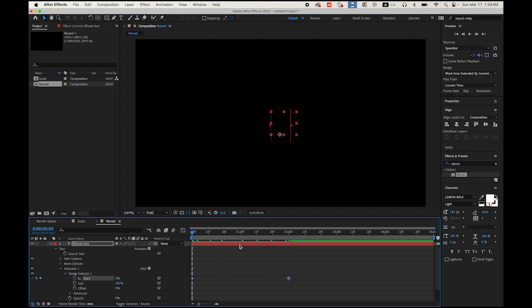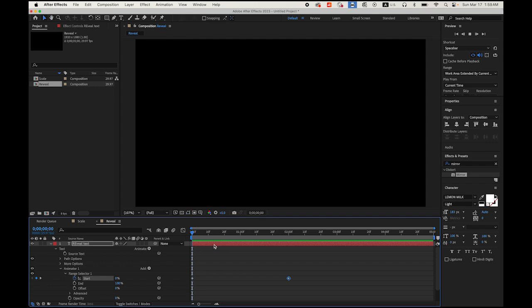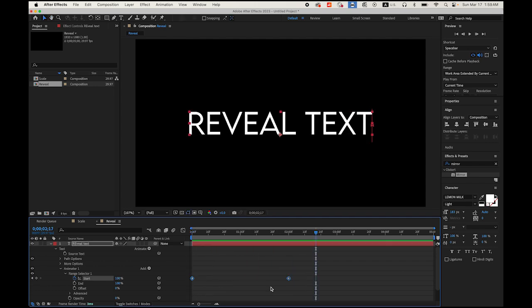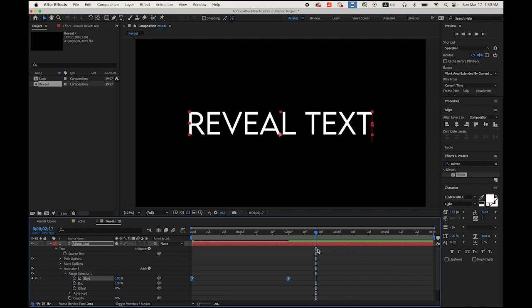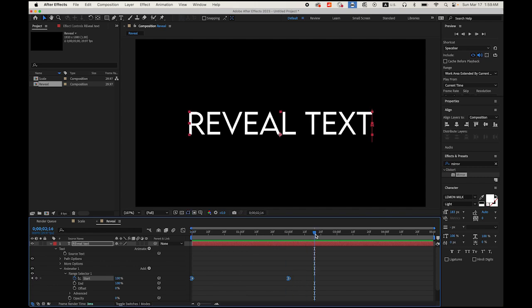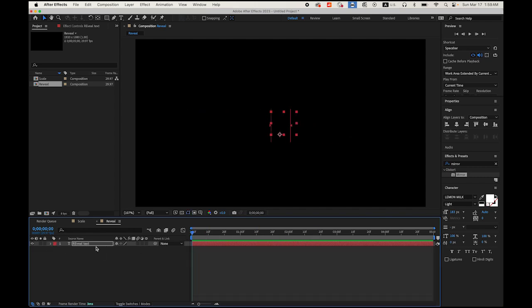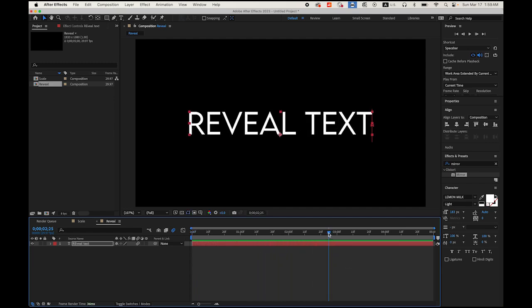Watch — hit the spacebar. Select both keyframes, hold Control or right-click, and use Keyframe Assistant — Easy Ease In — and it's going to be smoother. Another option is on your timeline on the text layer: you'll see a Blend button. If you don't see it, click on the Toggle Switches On/Off. Click Blend and it's going to be even smoother. So number two is done.